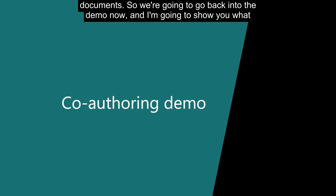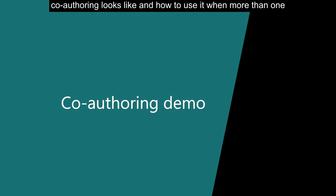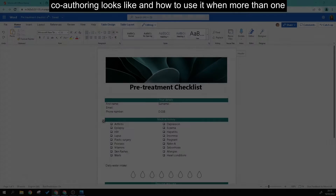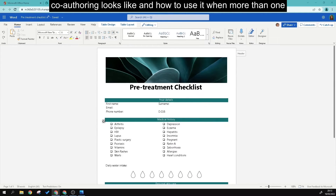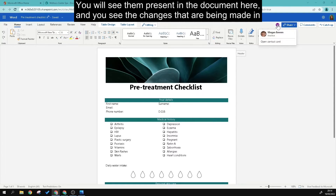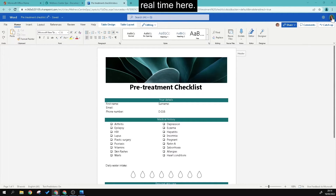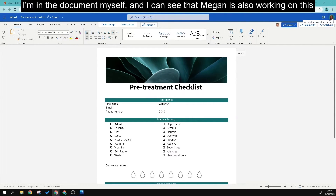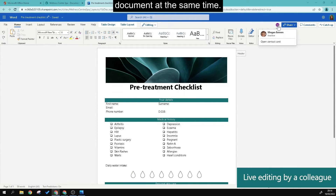We're going back into the demo to show what co-authoring looks like and how to use it. When more than one person is working on a document, you will see them present in the document and see their changes being made in real time. Here I'm in the document myself and I can see that Megan is also working on this document at the same time.